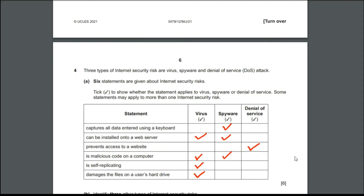The second statement is 'can be installed onto a web server' — it is virus and spyware. The third statement is 'prevents access to a website' — it is the denial of service attack, where the attack floods the website with lots of requests that the website cannot process, causing it to crash so the website will not be accessible for some period of time until it recovers.